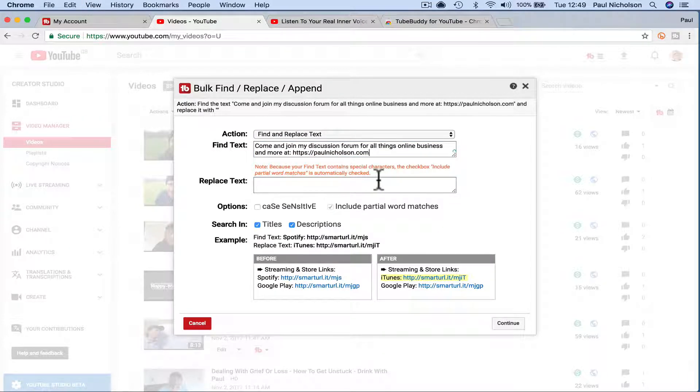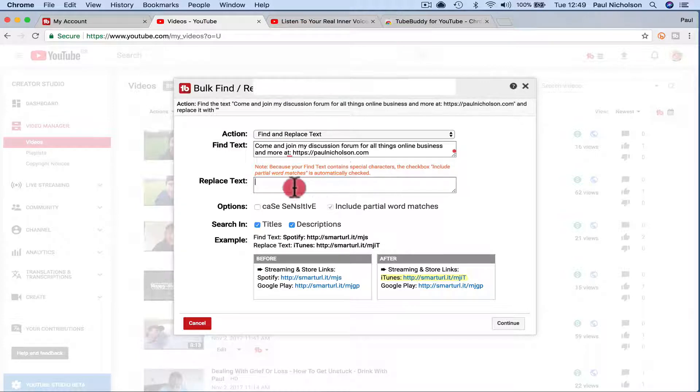Note because you find text contains characters, share, include, partial. So yeah, so it's automatically checked this, right?